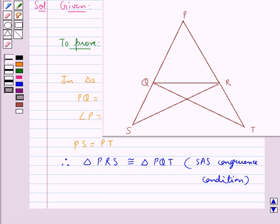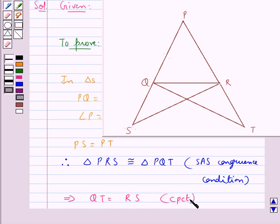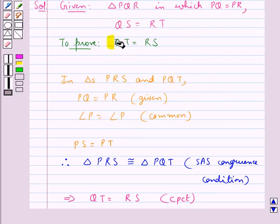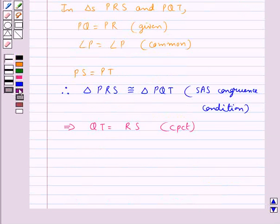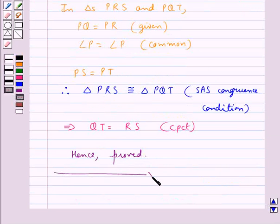Since both triangles are congruent, this implies that QT is equal to RS — that is by CPCT, the corresponding parts of congruent triangles are equal. And we were supposed to prove this only, so hence proved. This completes the session. Hope you have understood the solution for this question.